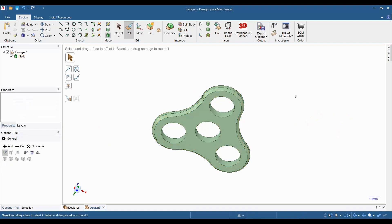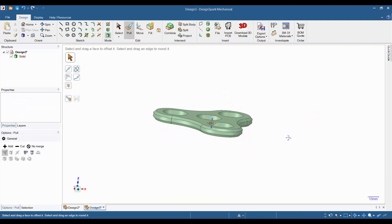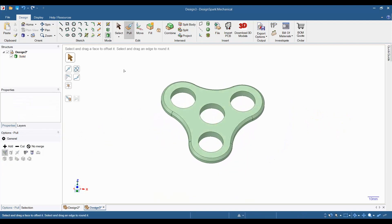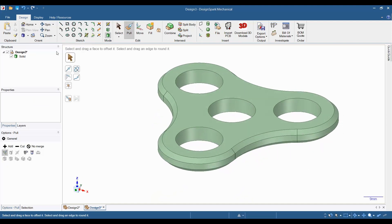At this point, if you are designing this fidget spinner to 3D print, you can go ahead and export it as an STL file. But before we go over to the printer and print this, I will quickly show you how to add the bearings into this model.